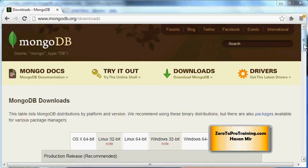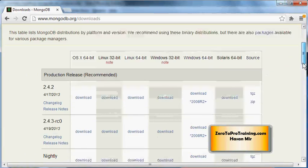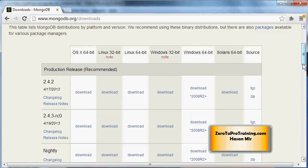MongoDB is available for OS X, Linux, Windows, and Solaris. In my case, I am downloading for Windows. I am going to look under the Windows columns, either 32-bit or 64-bit.